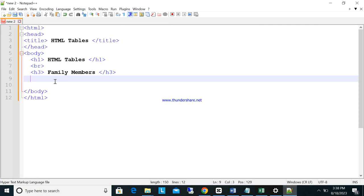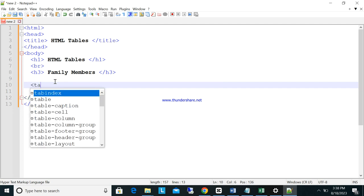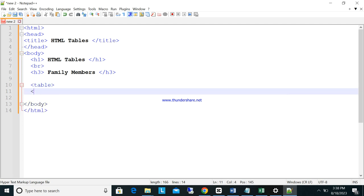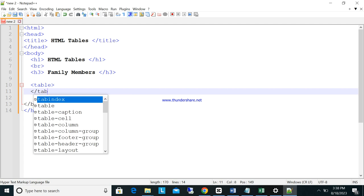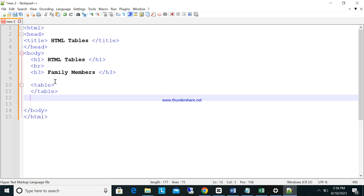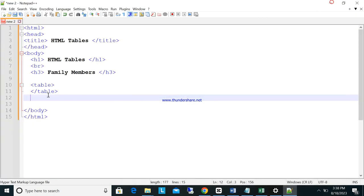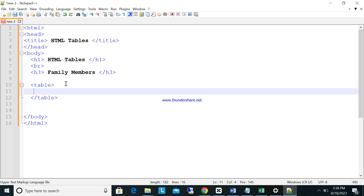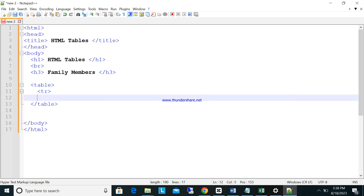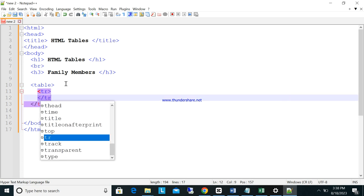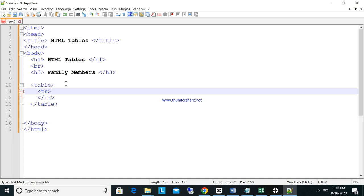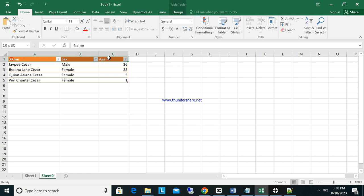So let's go back to our code. We put the table tag here, and then close the table. Before anything else, we have what we call TR — the table row. Close the TR. So TR means 'table row'. This horizontal section here is a row, and the vertical section is a column. The individual boxes inside are called cells — 'table cells'.